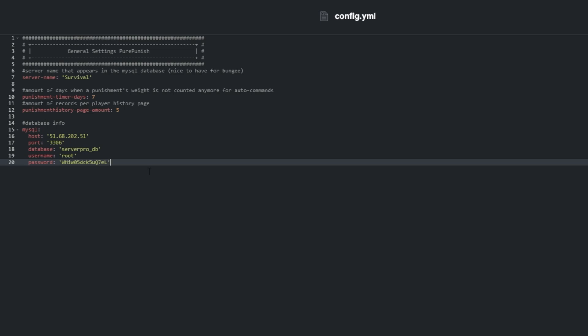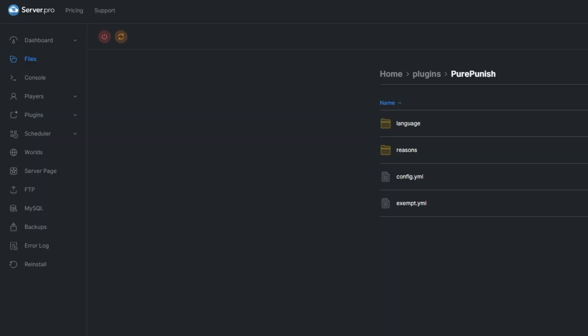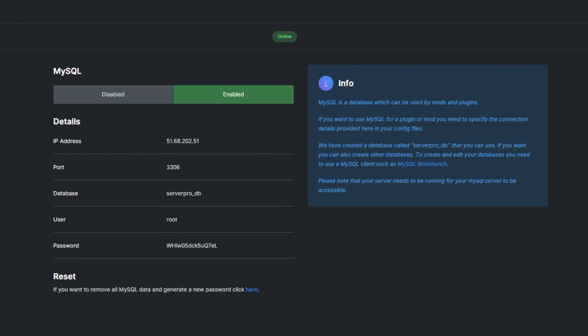With ServerPro, we provide you with one on our Pro plans. If you're not using ServerPro, ensure that you have a database and that it's online and running. On the MySQL tab, you can click Enable and then get details from right below after the next server restart.